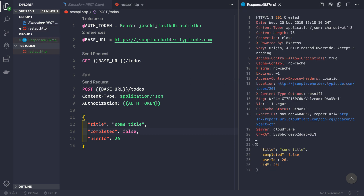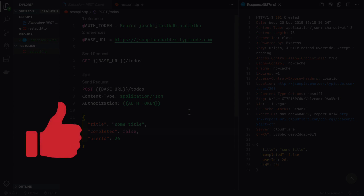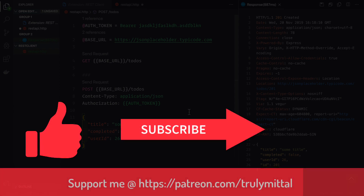And trust me, I haven't been paid by the developer — this is completely my own recommendation. I thought it would be extremely helpful for you to know about this extension because it will definitely reduce your development time. That's all for this video. If you liked it, hit the like button, subscribe to the channel, and if you want you can support me on Patreon — I'll provide the link in the description. Thank you, bye!